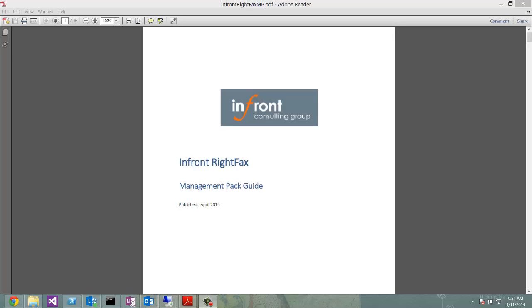Hi, my name is Telian Postia. I am a senior consultant at Iniprompt. The following presentation is about RightFax Management Pack.